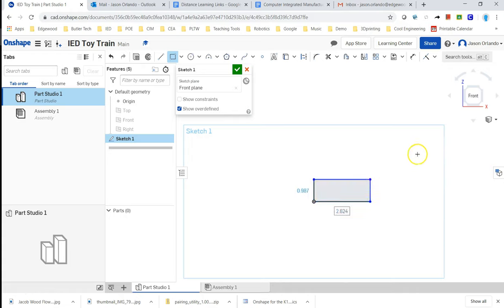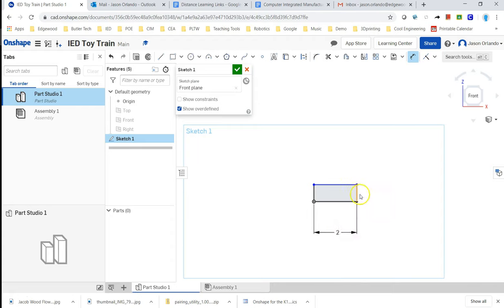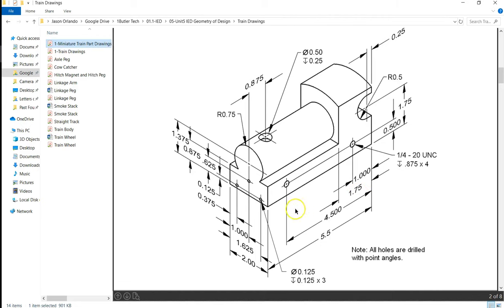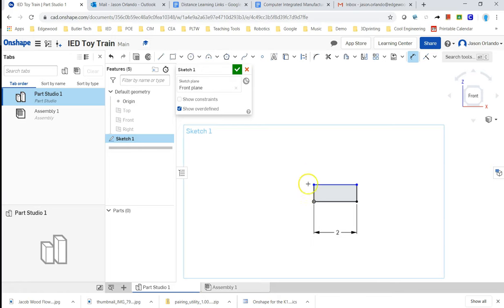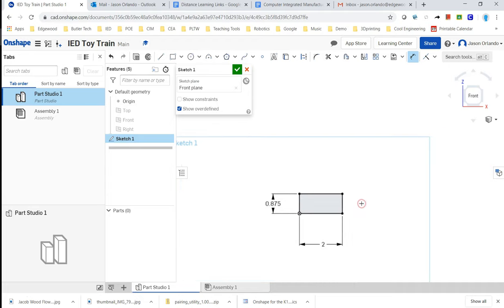I'll click that, and then I can use the dimension tool and dimension my lengths. The width here is 2, and the height, you've got to look for that extension line that comes to that corner. Trace that extension line all the way over. There's the arrow tip touching it. 0.875.